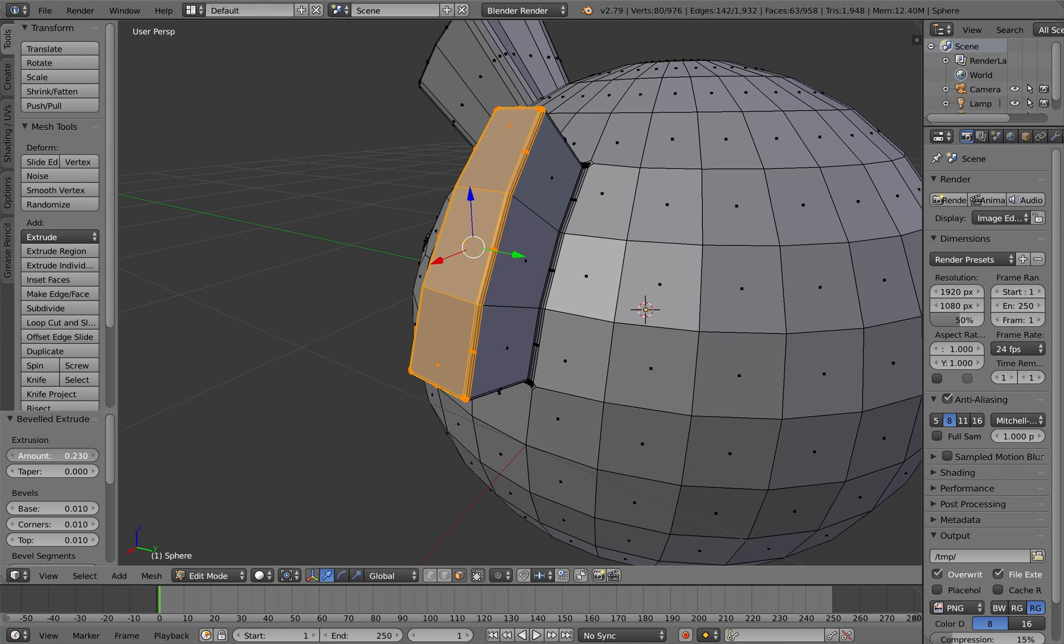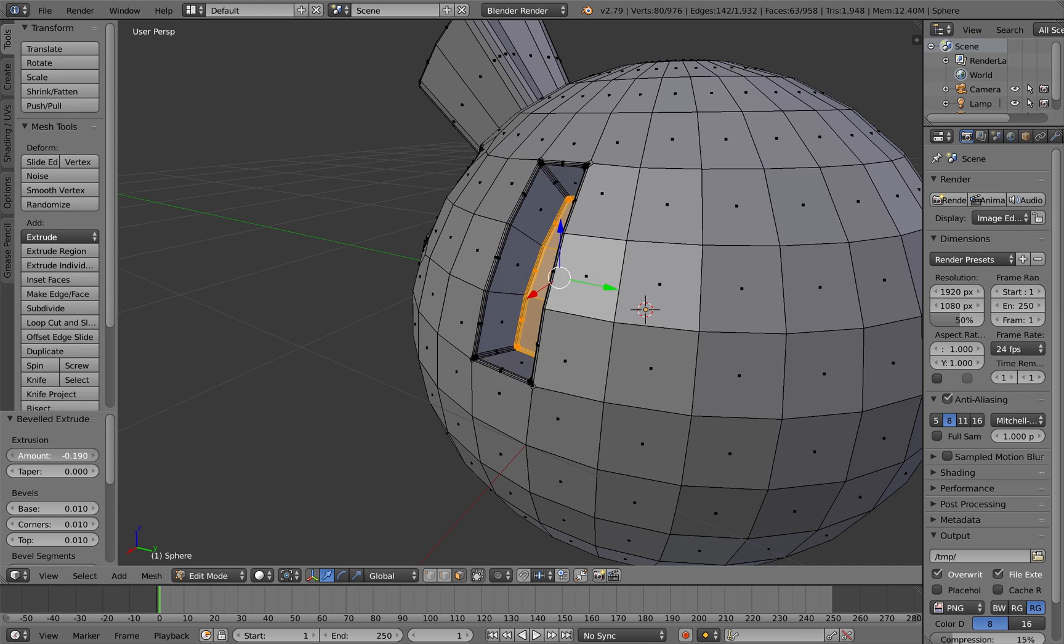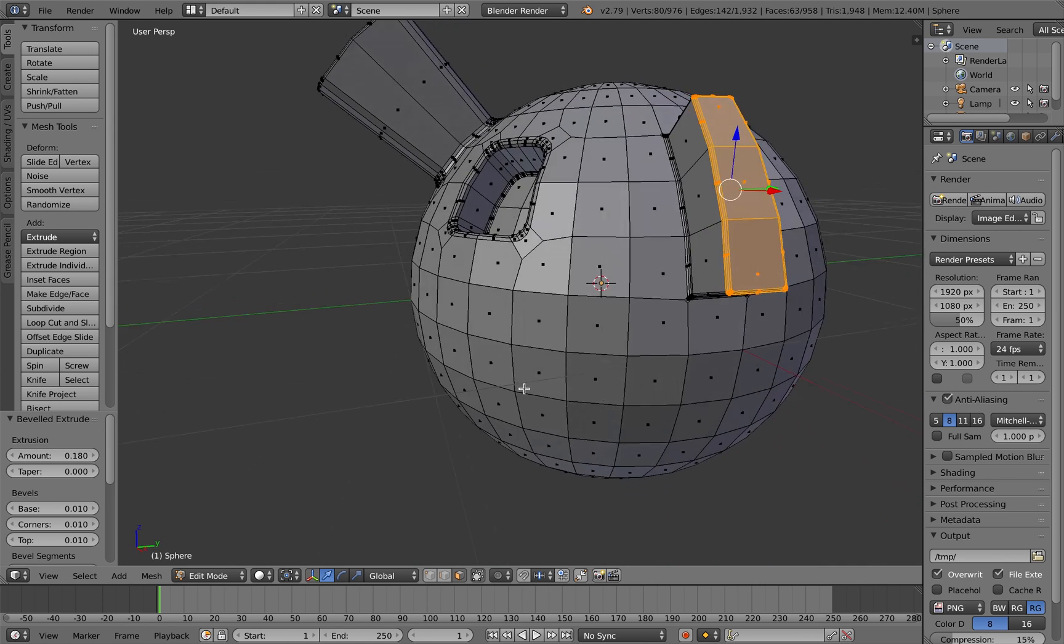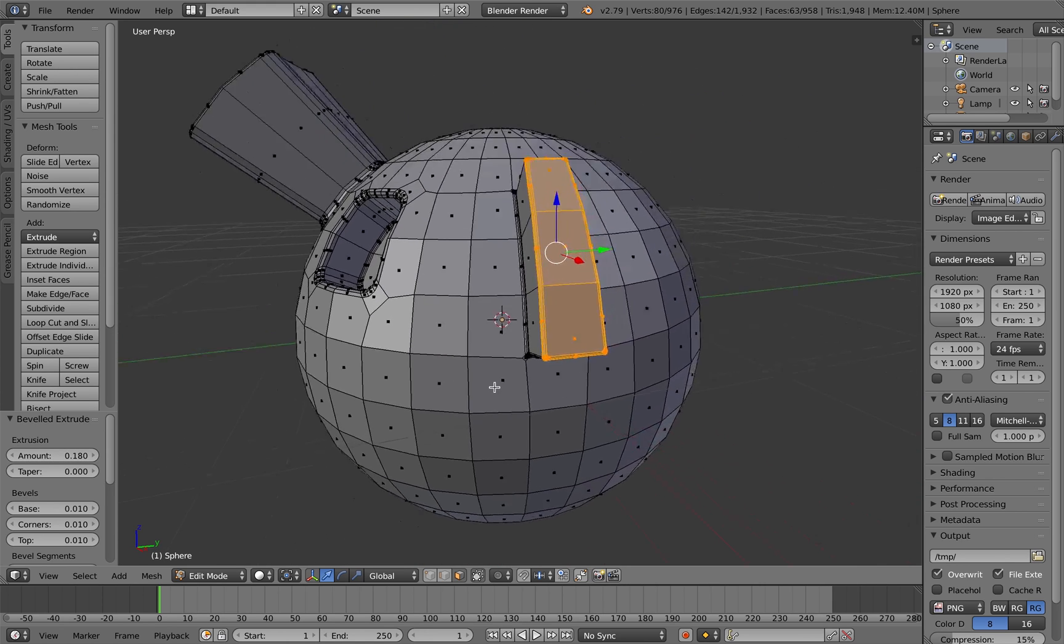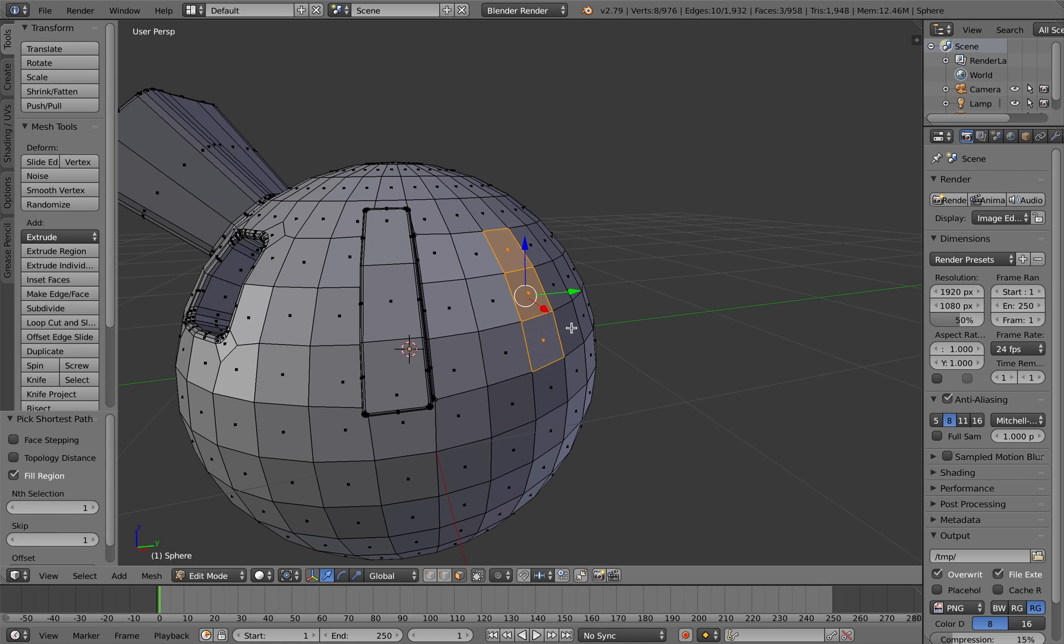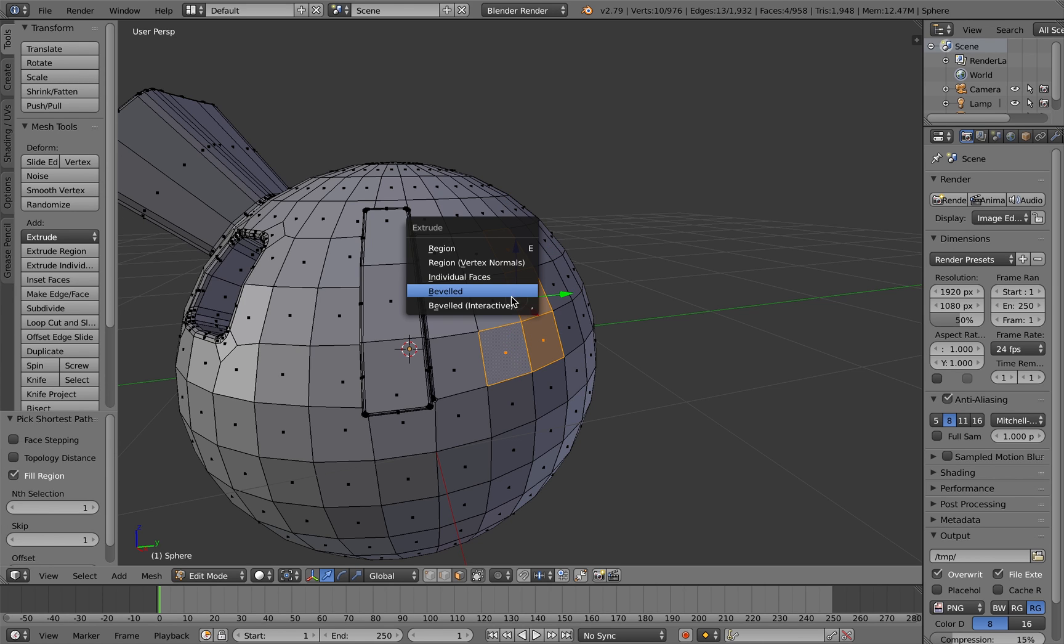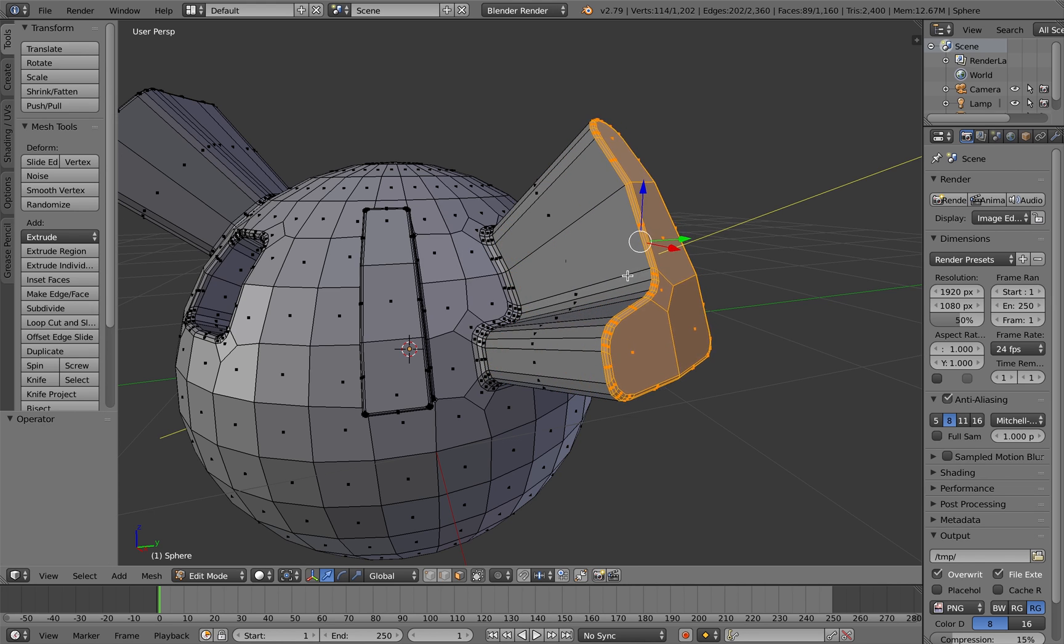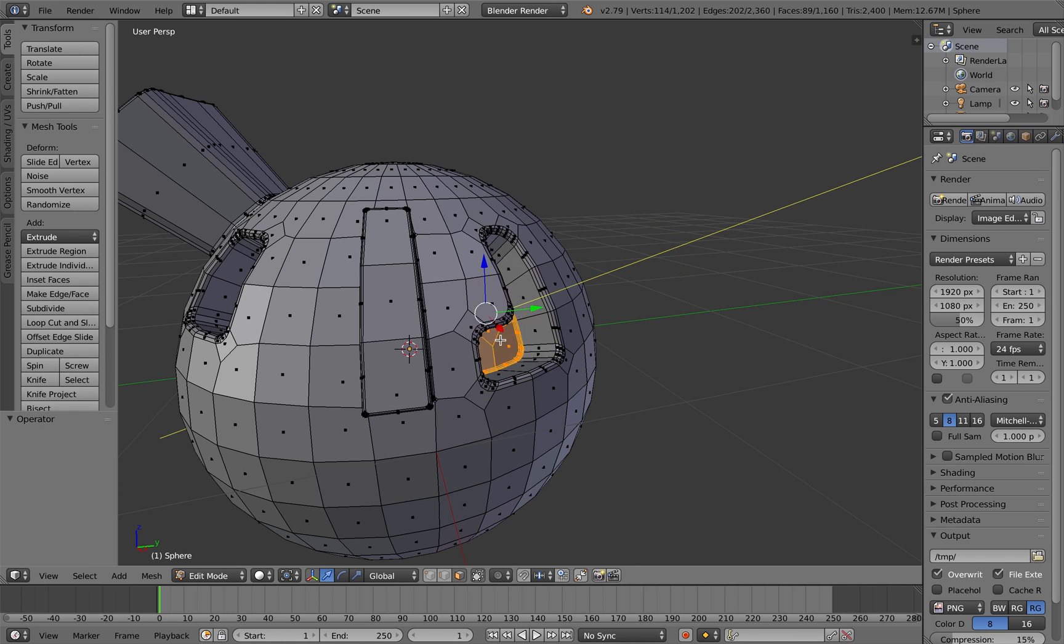So you've got the standard extrusion here, and then you can also do a more interactive version as well here, which you can move in and out with the mouse.